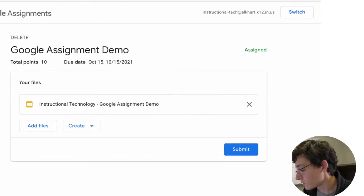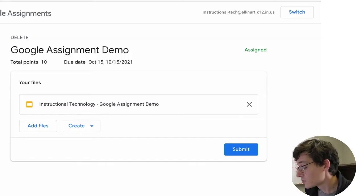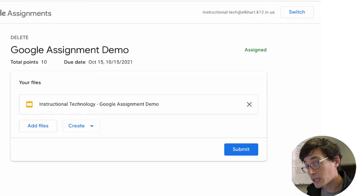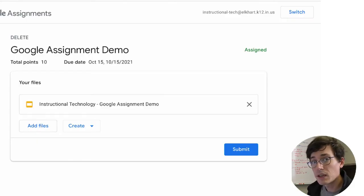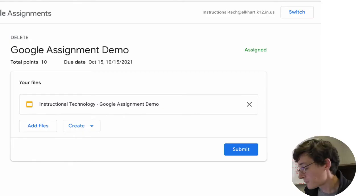It says Elkhart Instructional Technology, the Google Assignment Demo. So it puts my name in front of it. As a teacher I can go into my drive and see that file now.